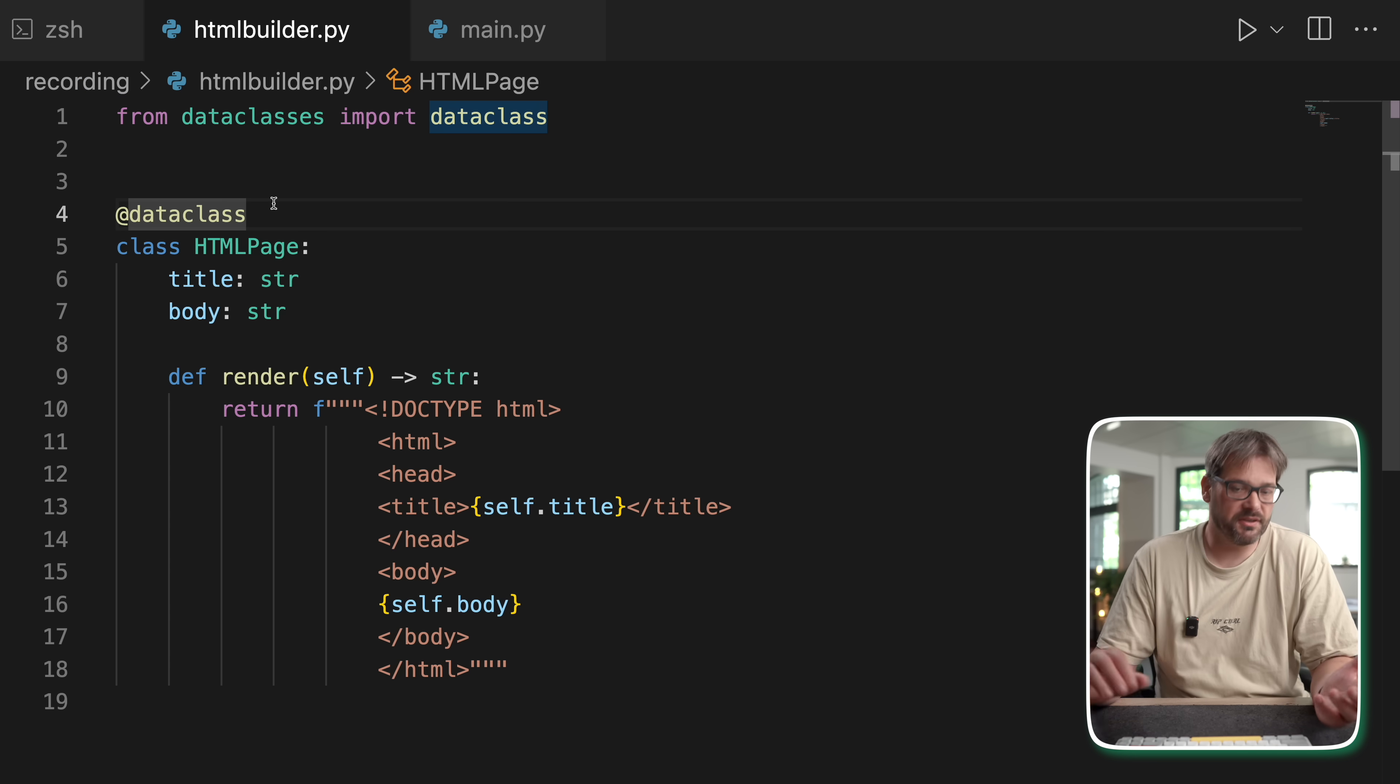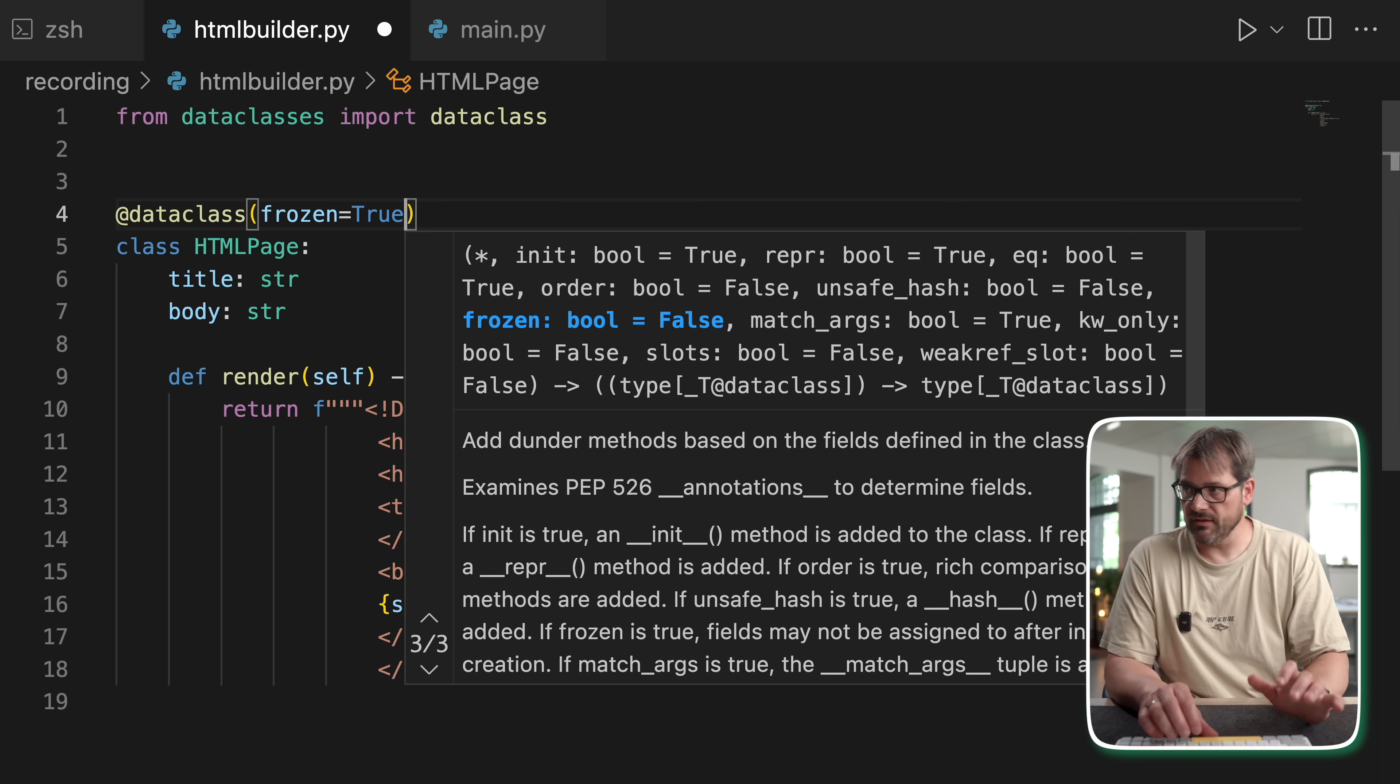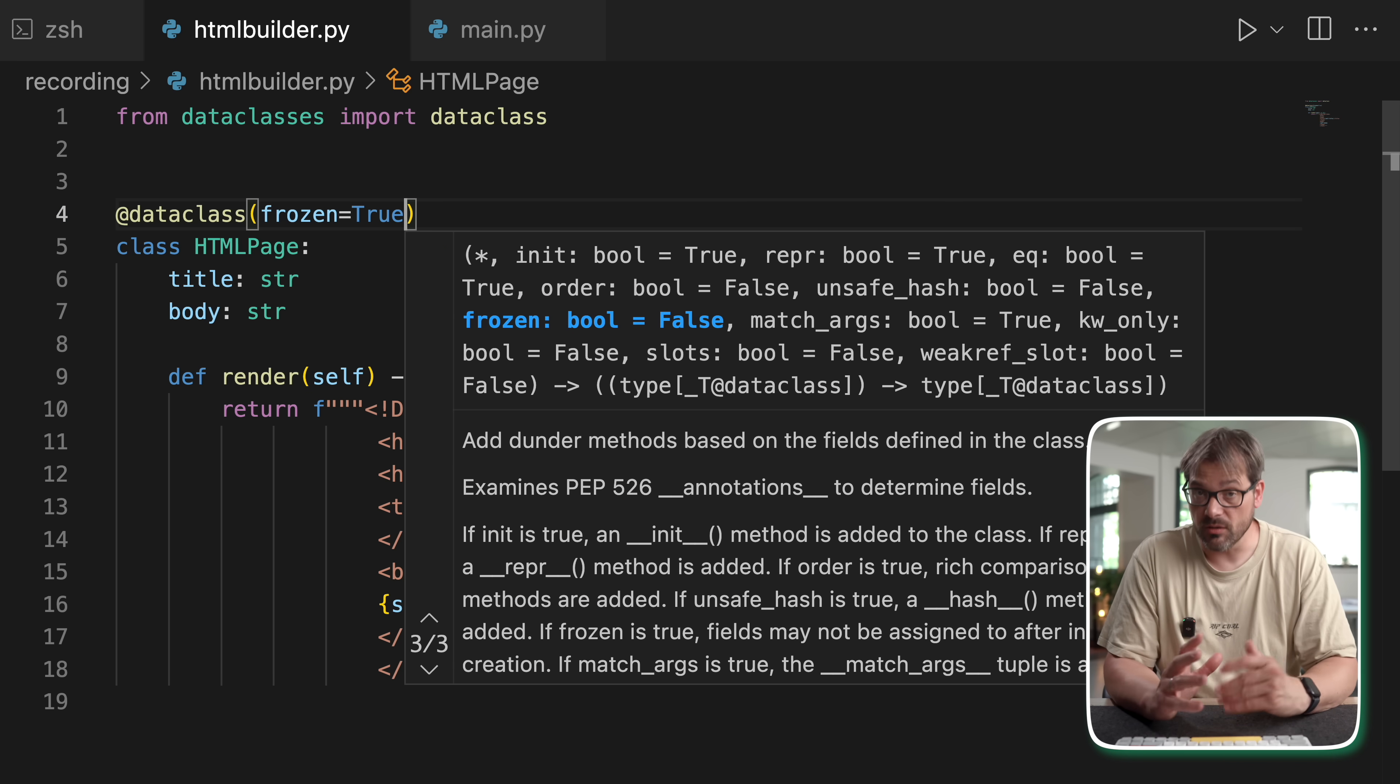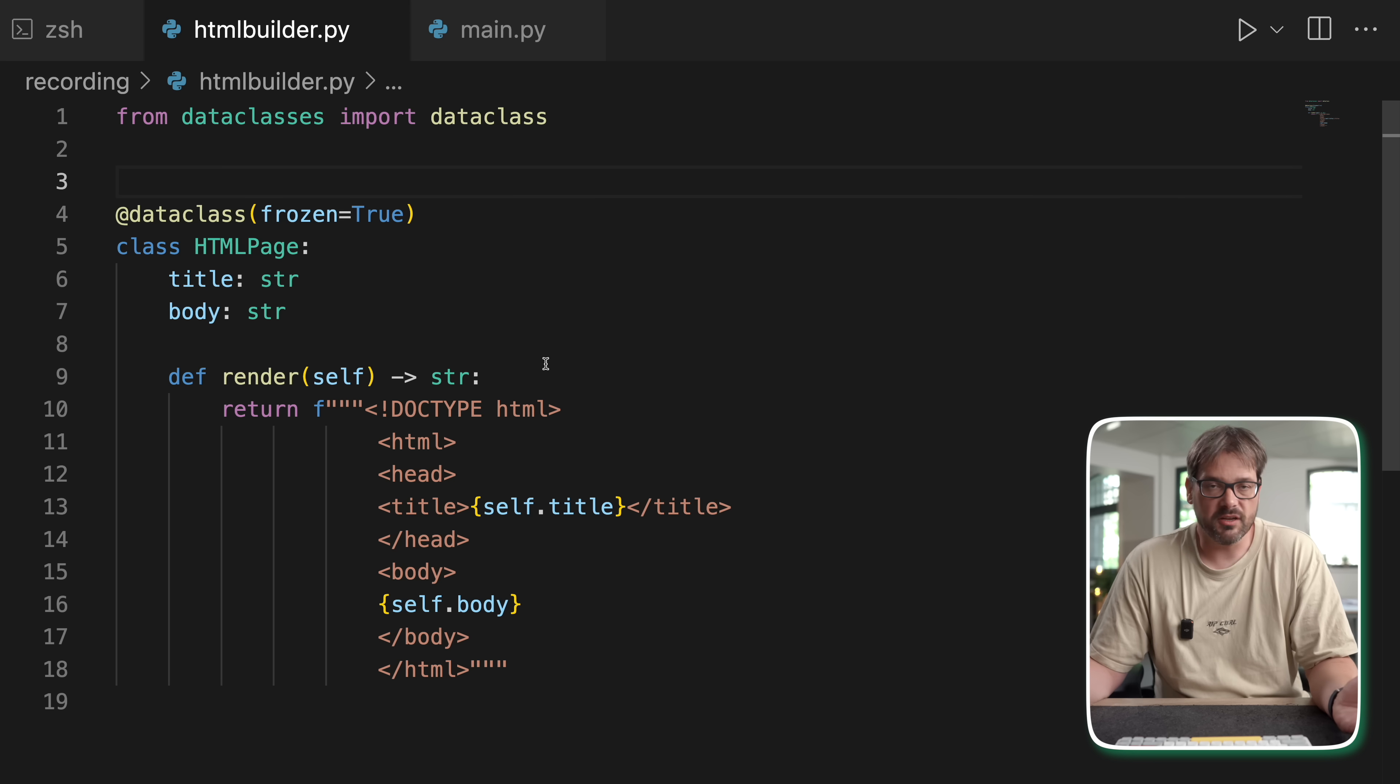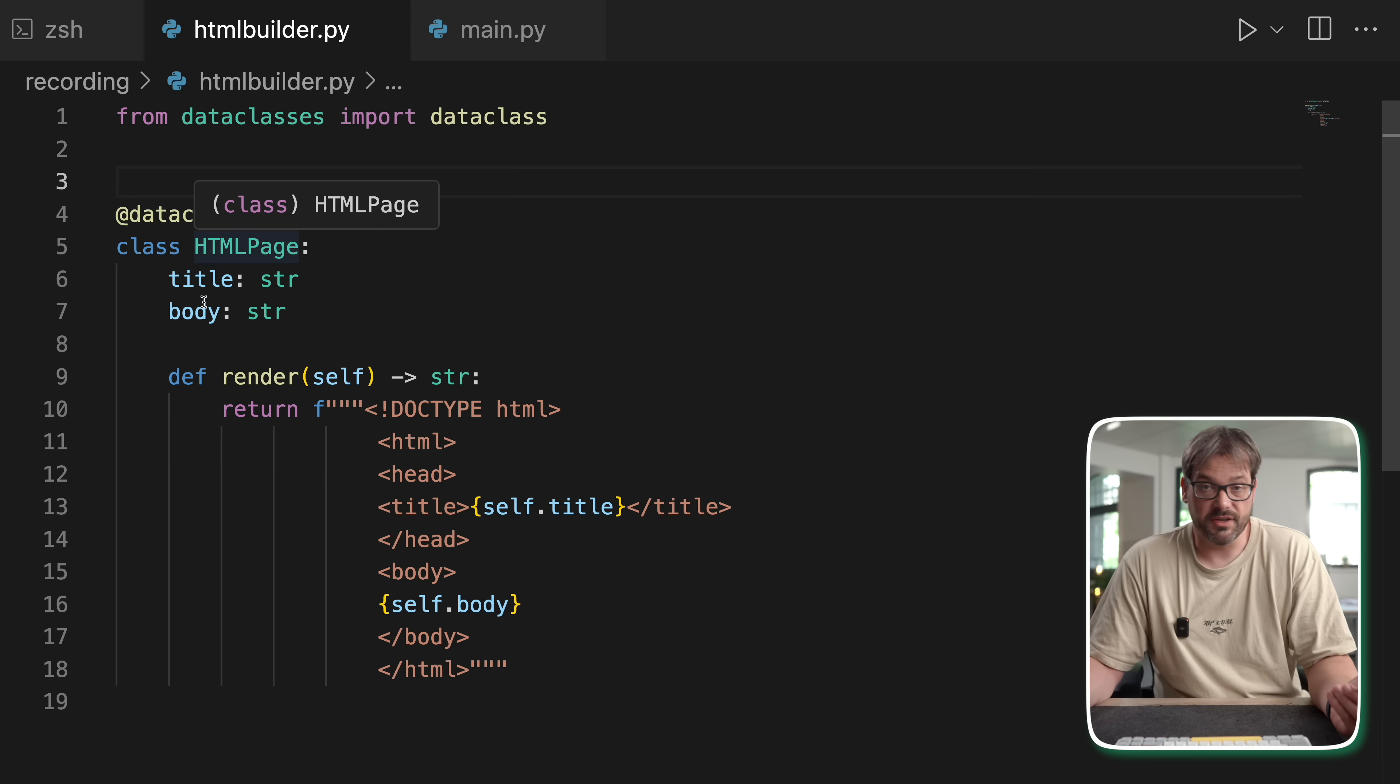Now we can make this a bit nicer, for example, by making the data class frozen so that this is a simple immutable object. Now you could say, well, this is totally fine. We don't need any particular pattern to do this. And in a sense, you're right. I mean, in this case,